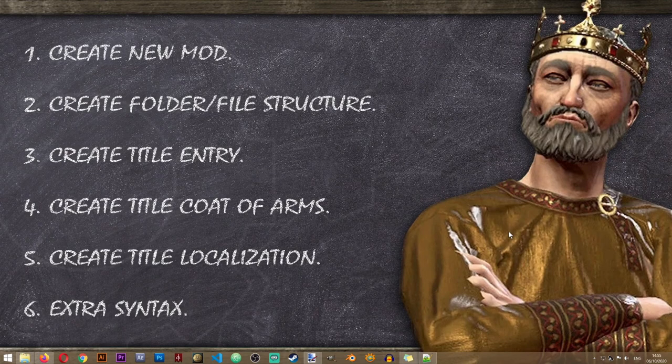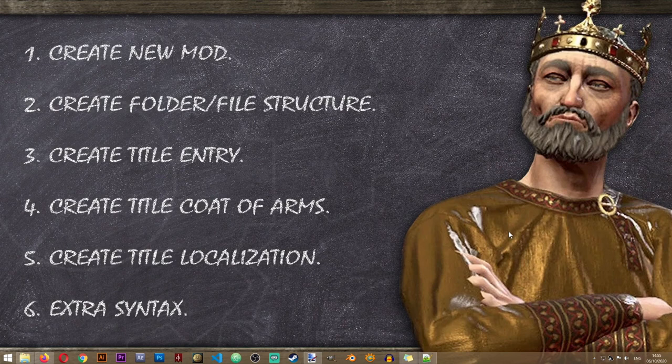That's all there is to creating new titles in Crusader Kings 3. If you found this video helpful, please give a like and leave a comment to help the algorithm and let others find the video. If you have issues and something didn't work out, please let me know in the comments and I'll do my best to help you.